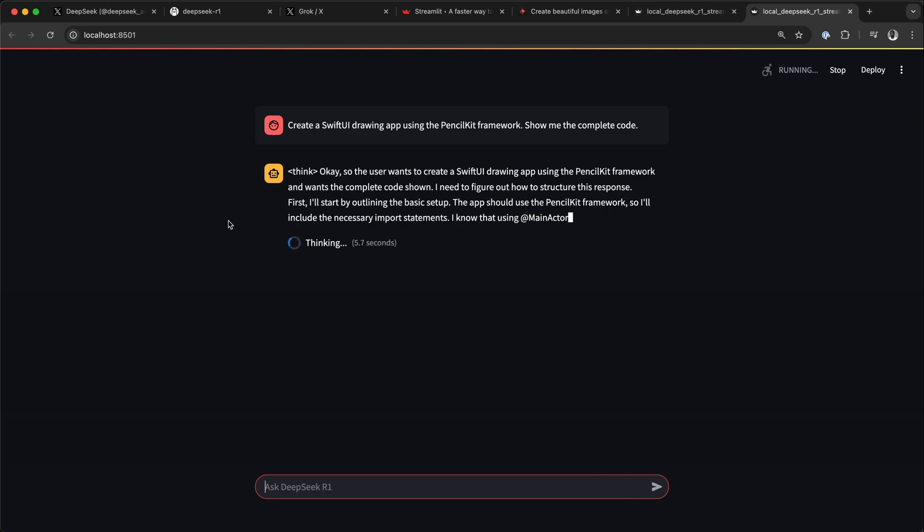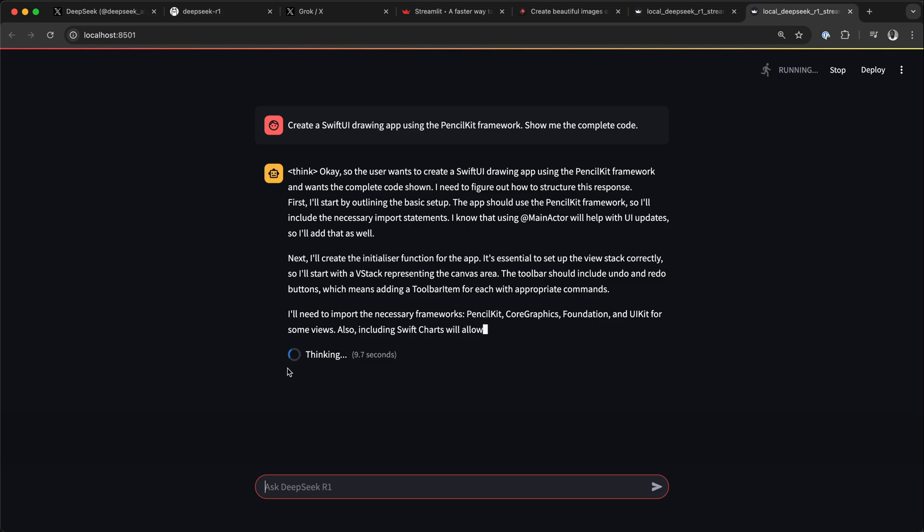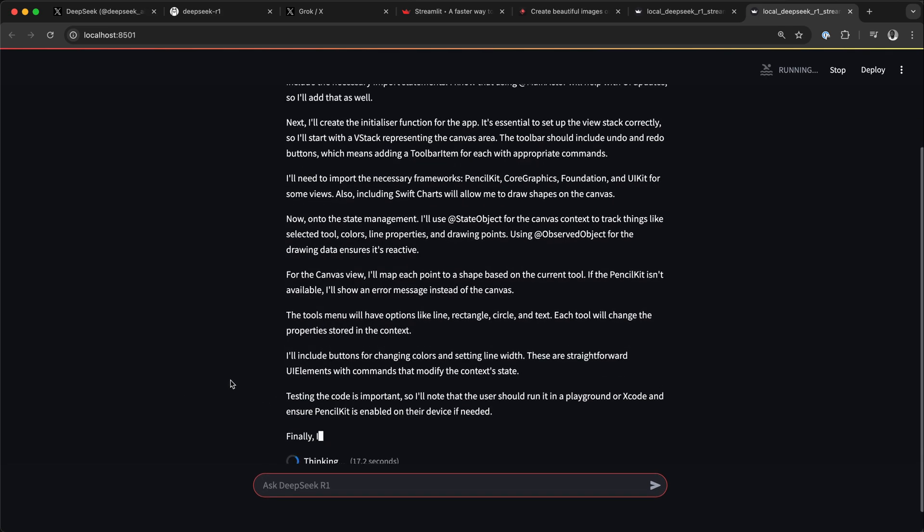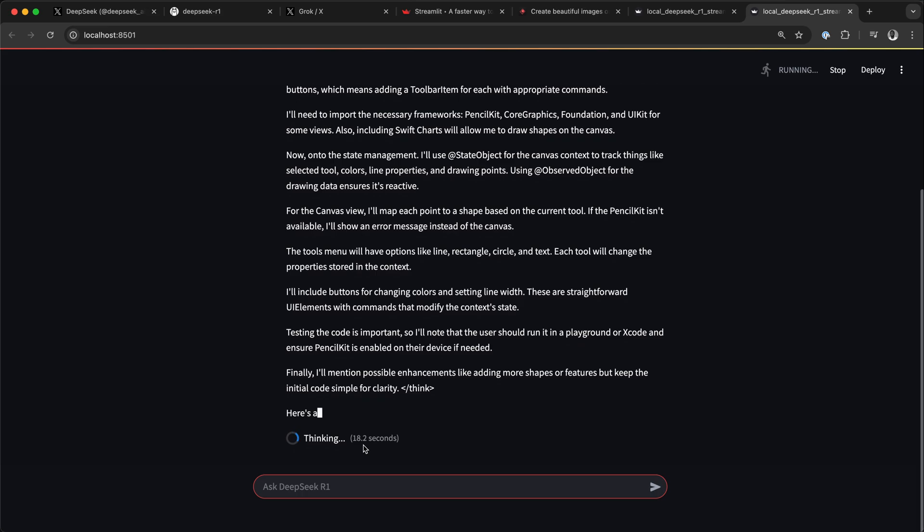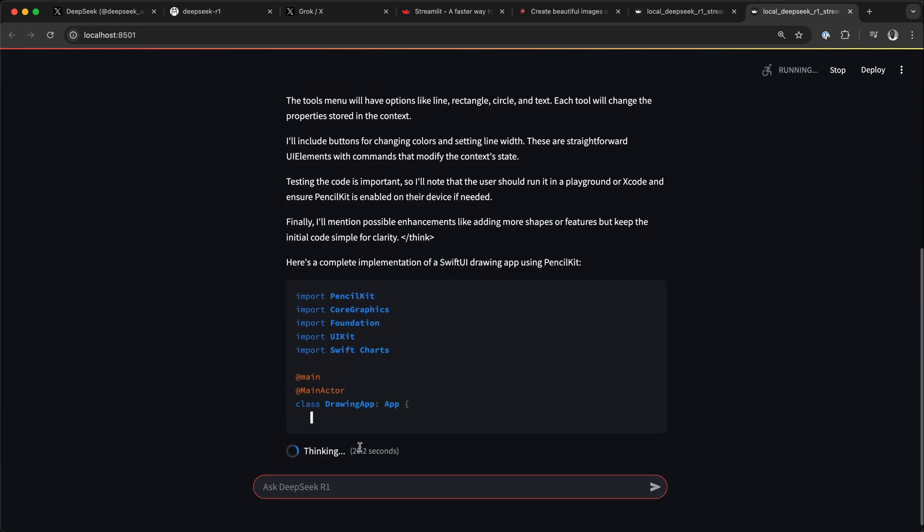Hi, in this video I want to show you how to build a local AI chat in Python using Streamlit, Ollama, and DeepSeek R1. You can think of the AI chat application we build in this video as a